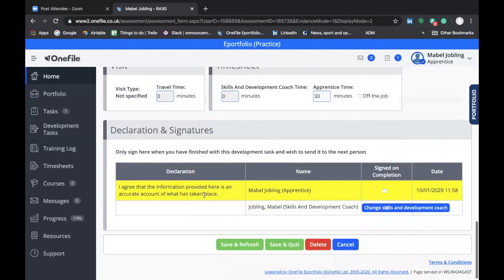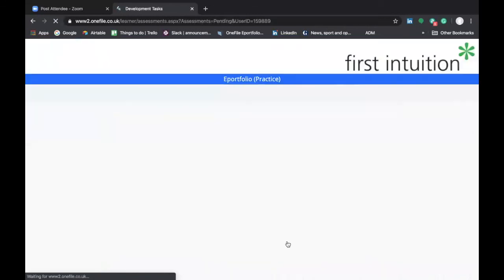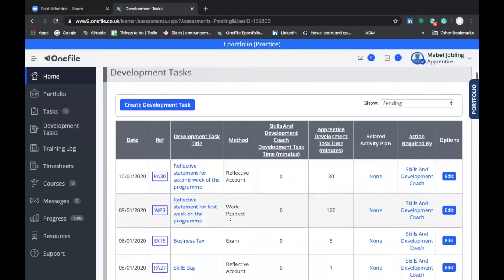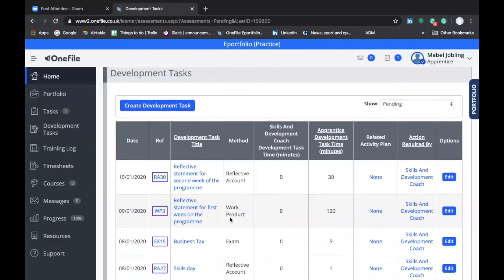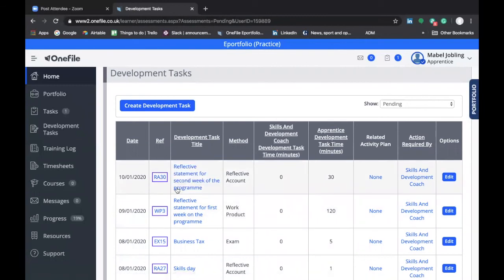We'll assume now that we're ready to submit this to our coach, so we'll tick the signed-on-completion box and then click Save and Quit. As you'll see in the main screen, where you're provided with a list of all the development tasks you've completed, this development task now appears in that list, and the status shows that action is required by the skills and development coach.